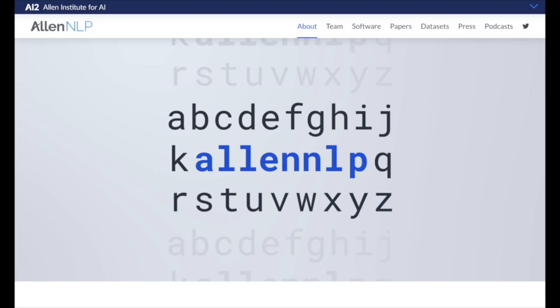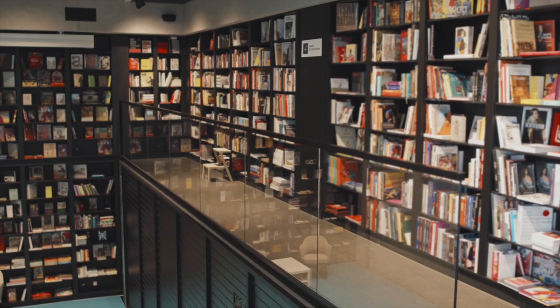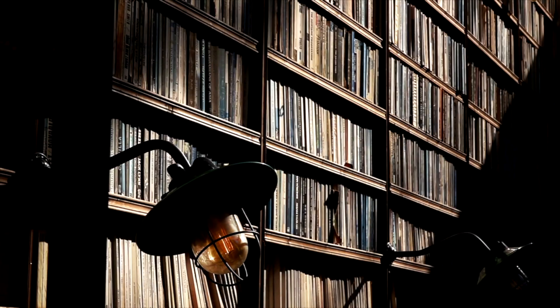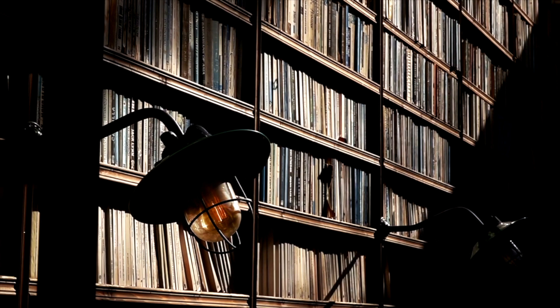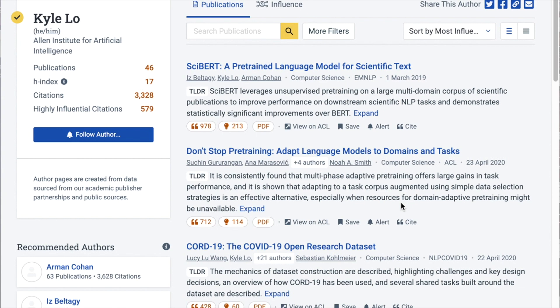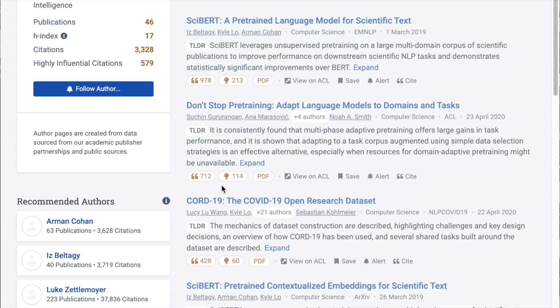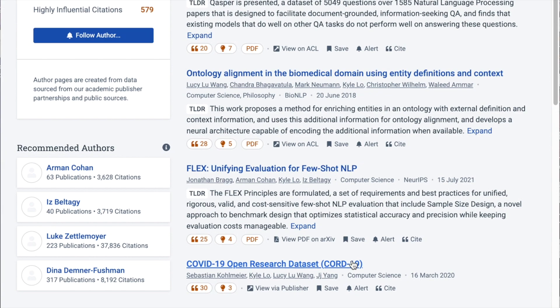Hey everyone, thank you so much for listening to the WeVA podcast. I'm super excited to be welcoming Kyle Lowe, a research scientist at the Allen Institute of Artificial Intelligence. Kyle's work on applying NLP tools to scientific literature mining has captured my interest more than anything else in deep learning research. Kyle has worked on papers such as SciBERT, a pre-trained language model for scientific text, TLDR extreme summarization of scientific documents, fact or fiction verifying scientific claims, and a dataset of information-seeking questions and answers anchored in research papers.